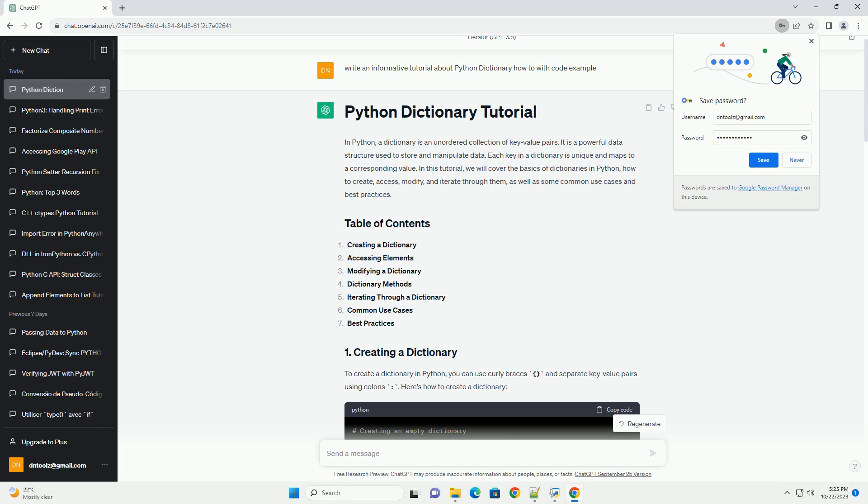Dictionaries in Python are mutable, which means you can modify their values, add new key-value pairs, or remove existing ones. Here's how you can modify a dictionary.